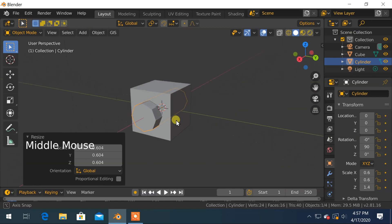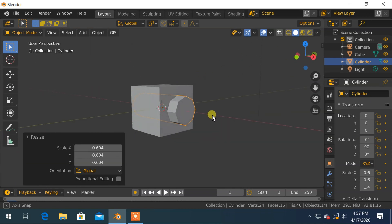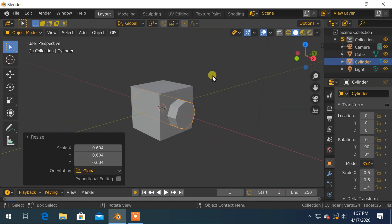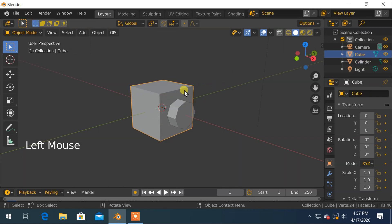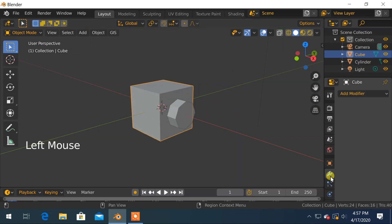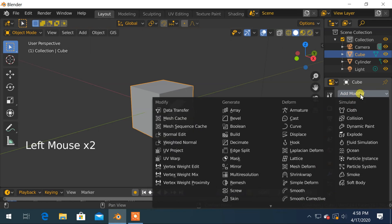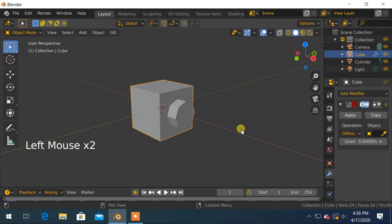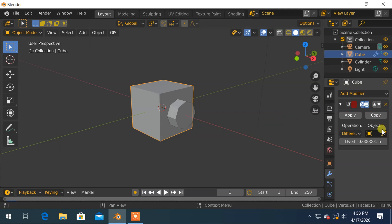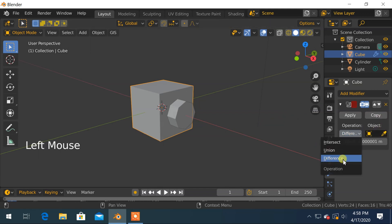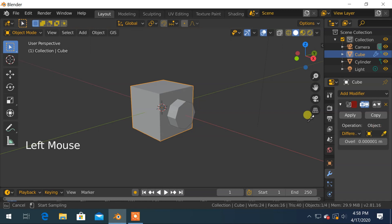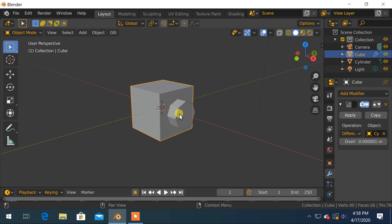Now, to create a hole, select the object in which you want to make a hole, that is in our case the cube. In modifier panel, click on add modifier and select boolean modifier. Remember that the operation should be difference. And on the object, choose the object by which you will create a hole. I will pick cylinder. Finally click on apply.